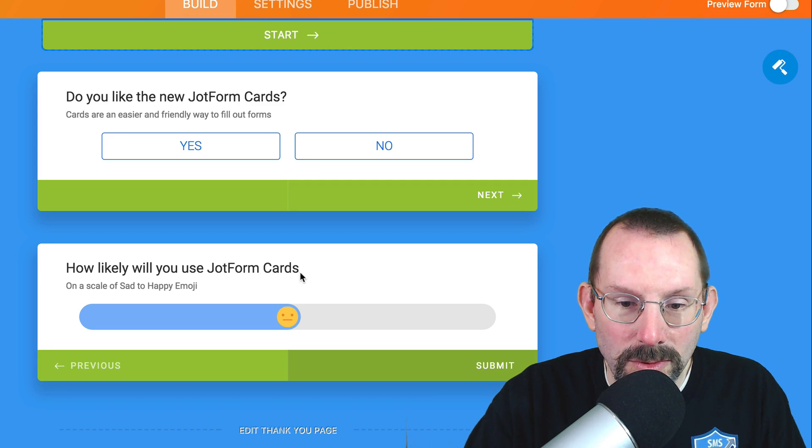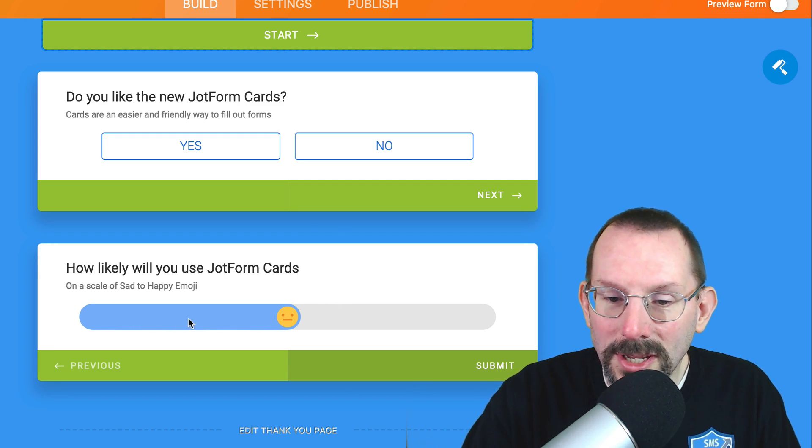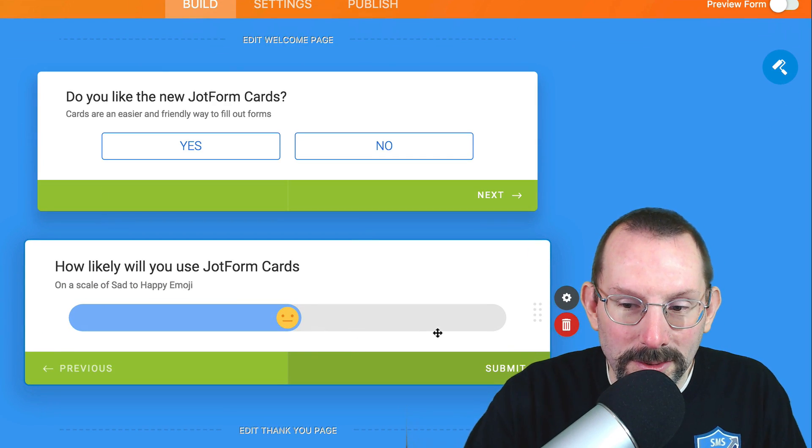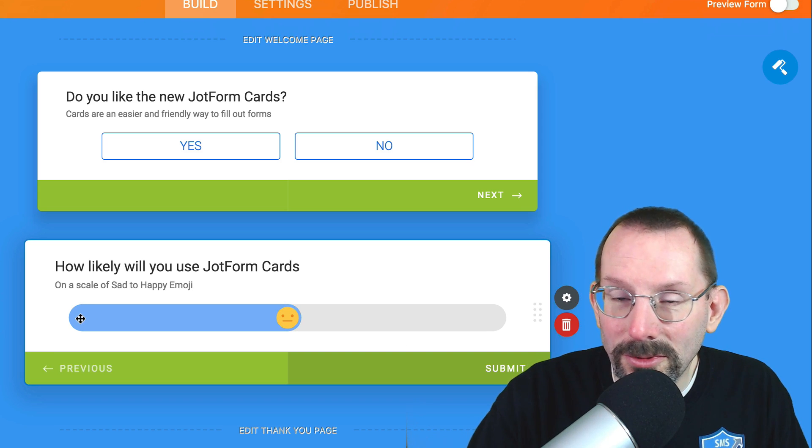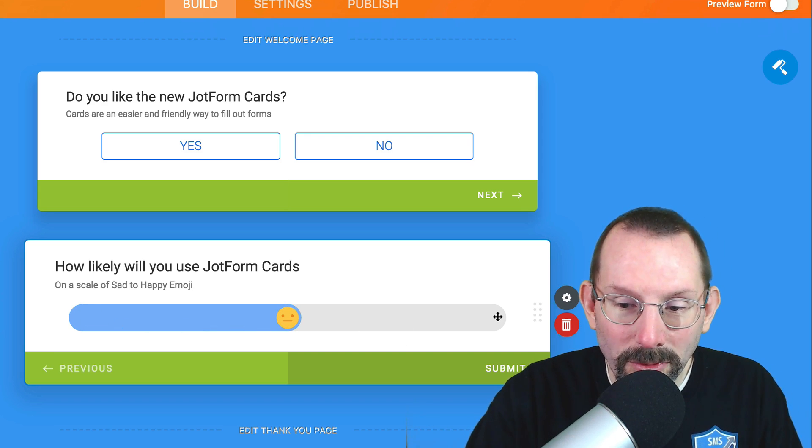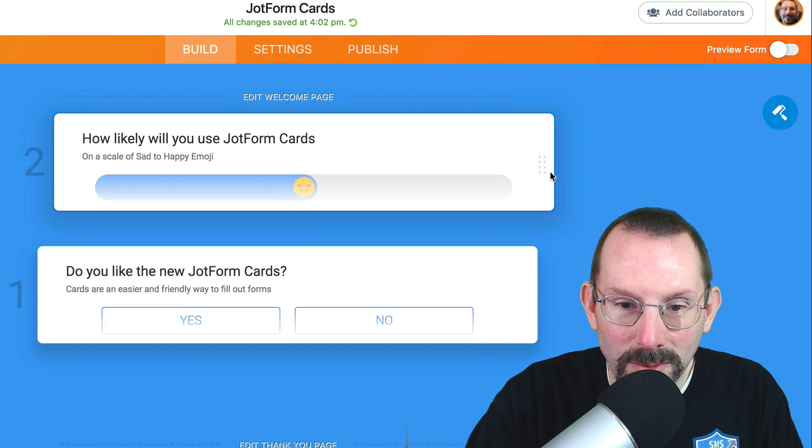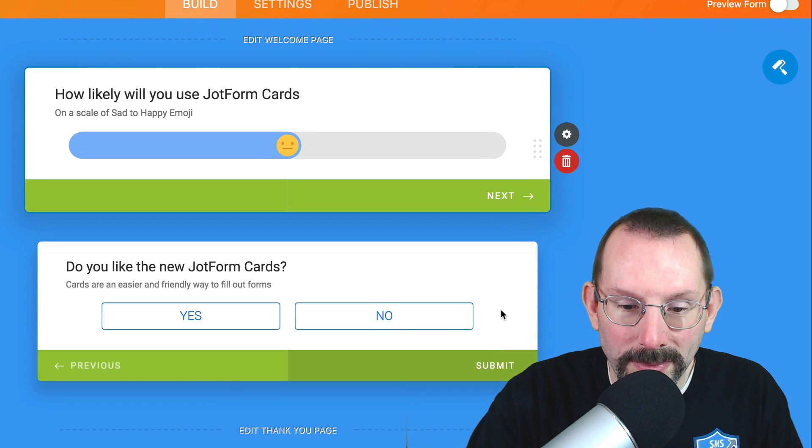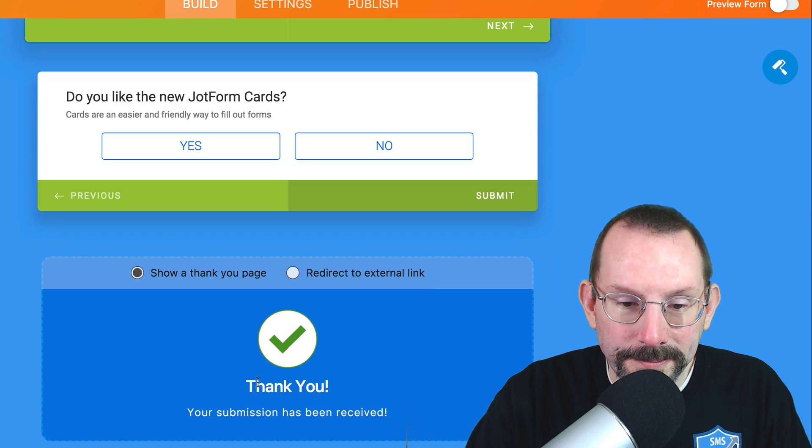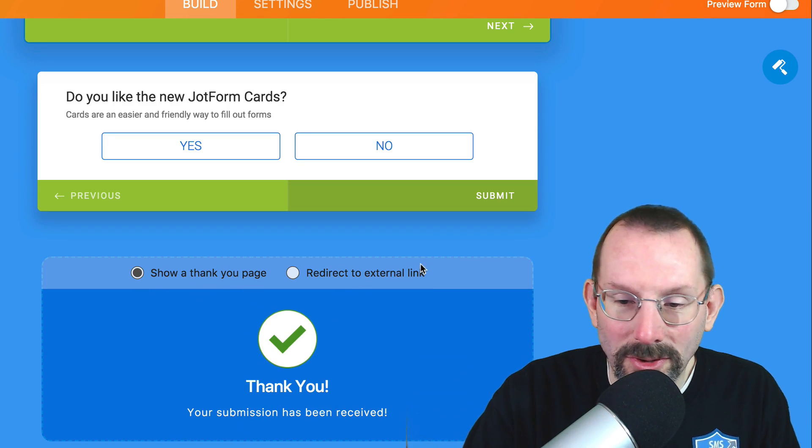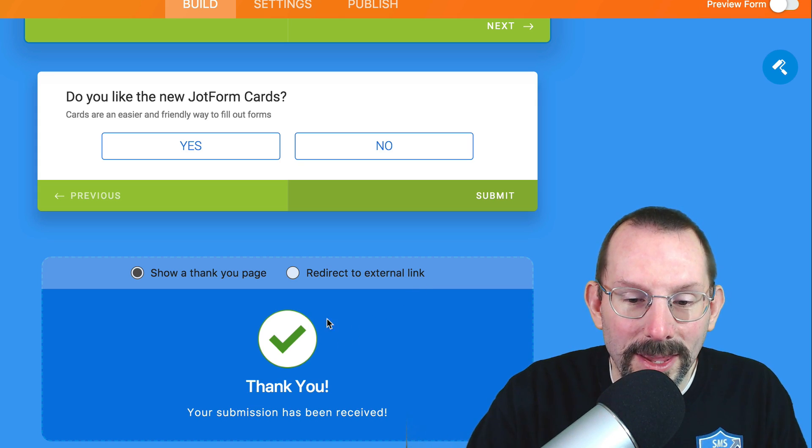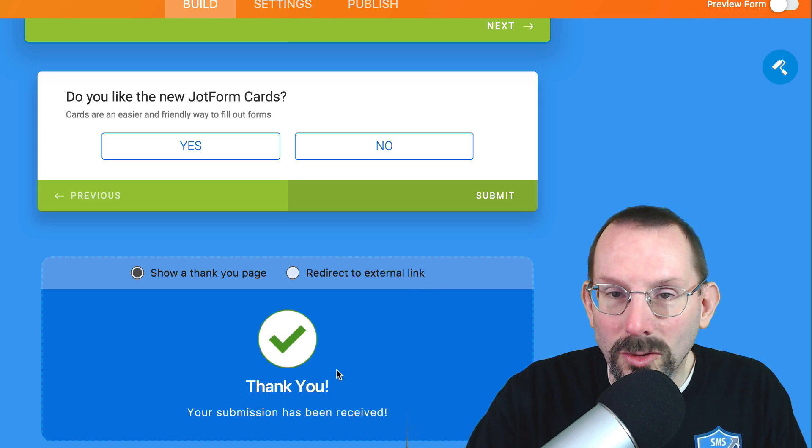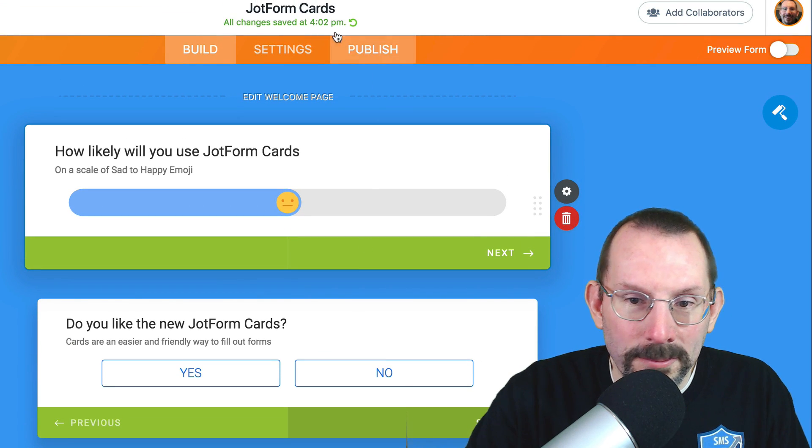And then how likely will you use the JotForm Cards. And I've set it up as an emoji type of thing. So you could go down to unhappy face, a tearful face, and all the way up to a very joyful face. That type of thing. And we can rearrange these any way we want. So we can put that in the front if we want. And then we have the edit thank you page. And again, I'm not redirecting to an external link, but I would highly recommend that. Instead we just have a simple thank you message.